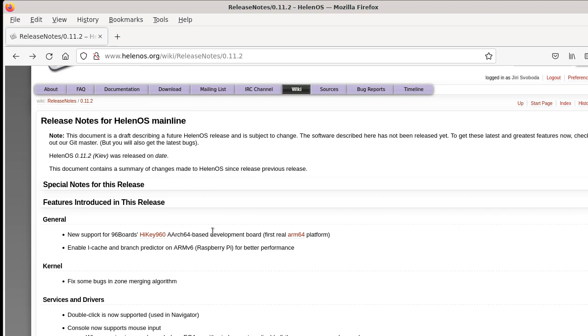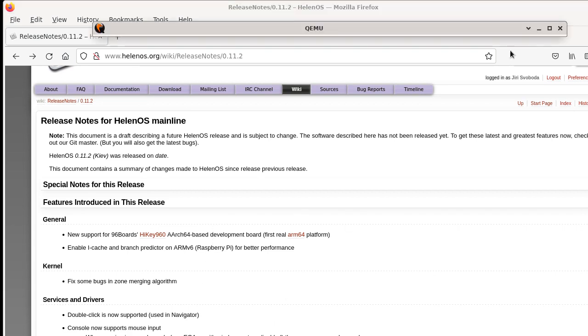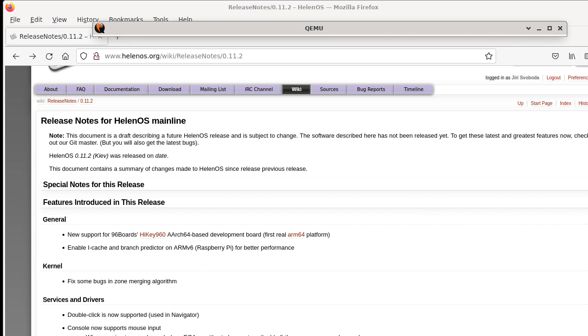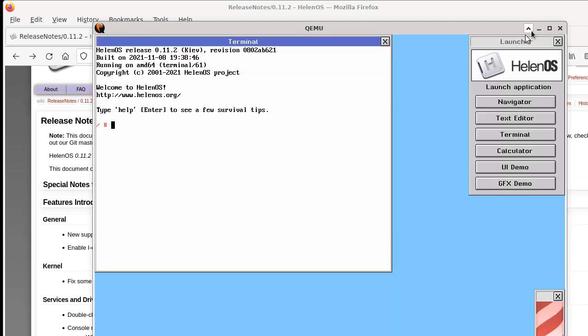The other stuff that's new, it's mostly in the user interface area. Now let's open up HelenOS in QEMU here, running in the graphical user interface mode.